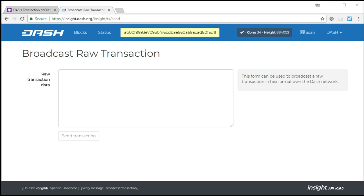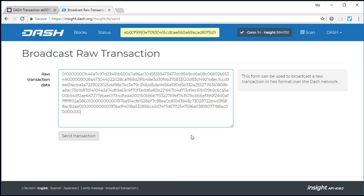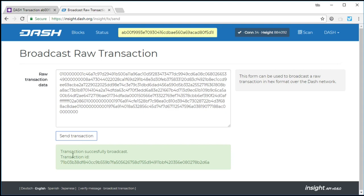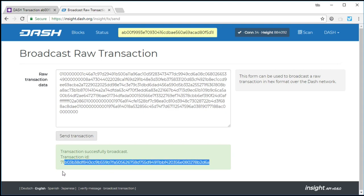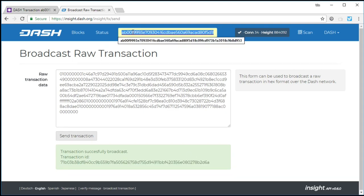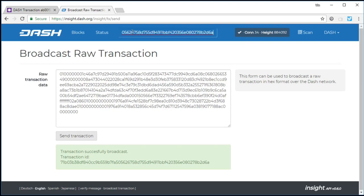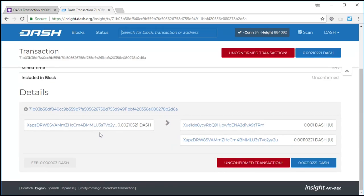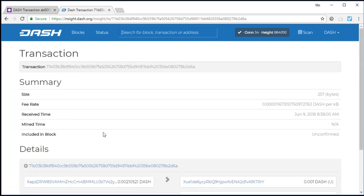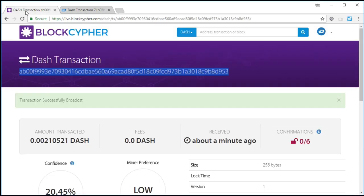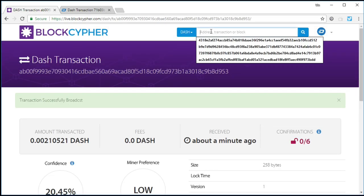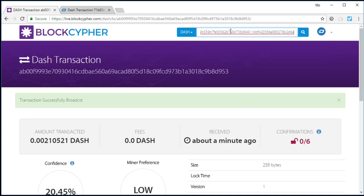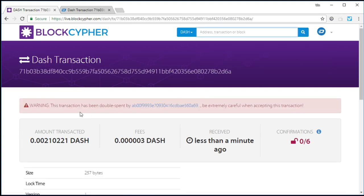Which means I can now go and I can broadcast that same transaction, yet with a fee like we already saw, a valid above the miner minimum. I can take a look at this transaction now on the Dash Explorer, and you see there it is. Perfectly fine. Let's see what happens if I look at that same transaction I just did on BlockCypher.